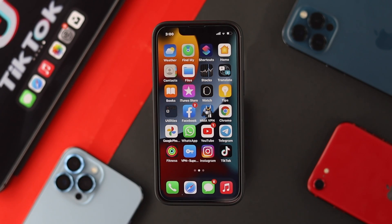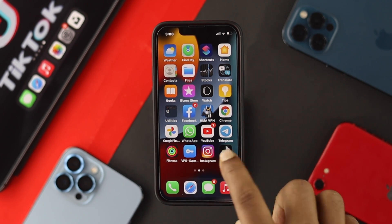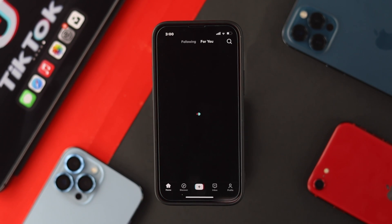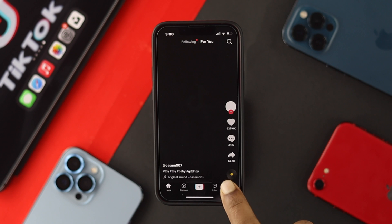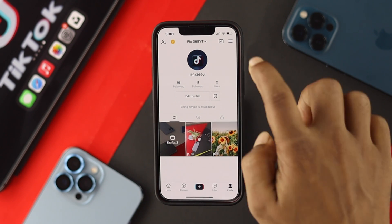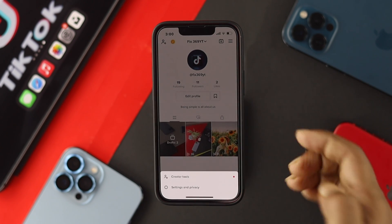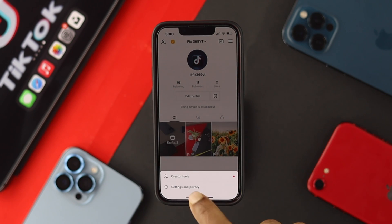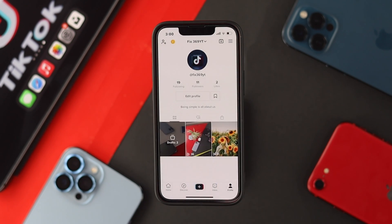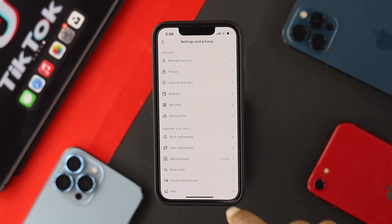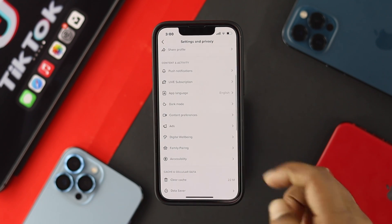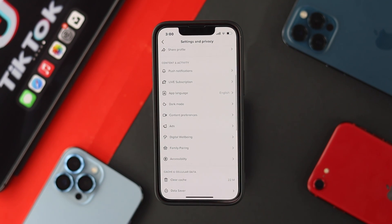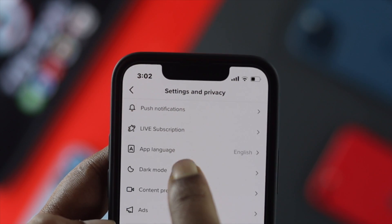If you want to use the dark mode features on your device, the first thing you want to do is simply head over to your TikTok application and tap on your profile. After that, tap on the hamburger icon and choose Settings and Privacy. Now scroll down a little bit and you'll be able to see the option called dark mode.